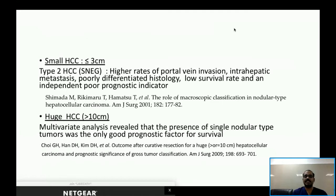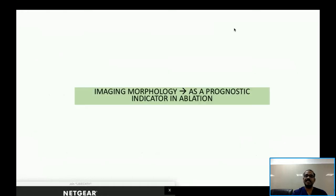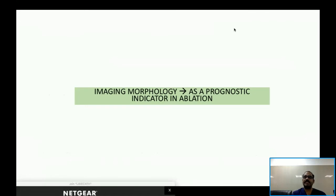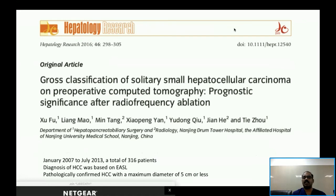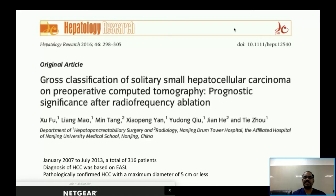Gross tumor morphology can be identified using modern imaging techniques, and there are studies comparing preoperative imaging gross classification as a prognostic indicator after both radiofrequency ablation and TACE. One study investigated the significance of preoperative imaging findings as a prognostic indicator after radiofrequency ablation, studying a total of 316 patients with pathologically confirmed HCC, with lesion diameter ≤5 cm.